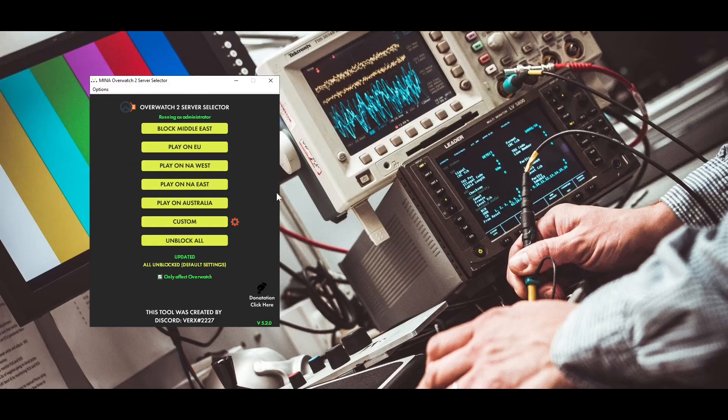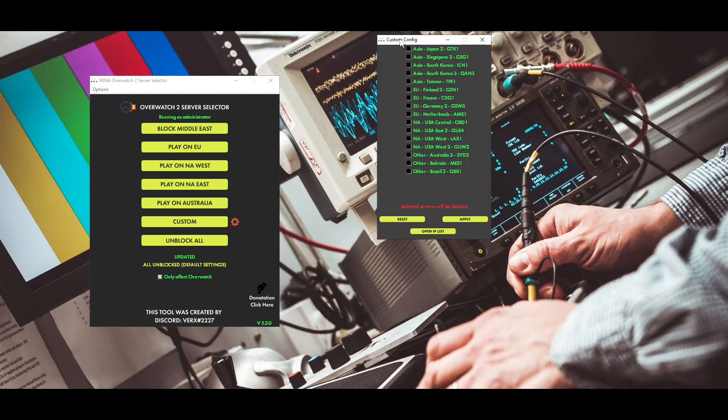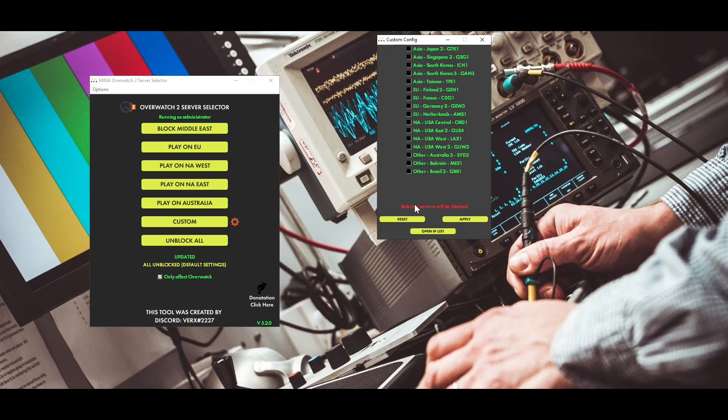Custom config. Custom config allow you to create your custom preference, since the default option provided only allows regional selection. While on custom config, you can configure all available servers. Simply click on the gear icon, and you will see all servers. Keep in mind, any selection here means that those servers will be blocked.